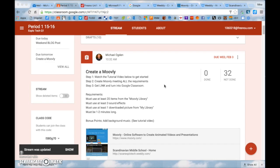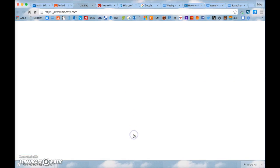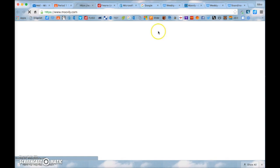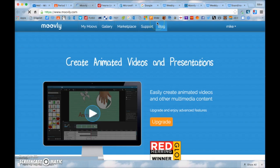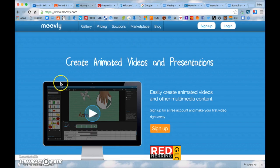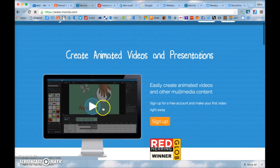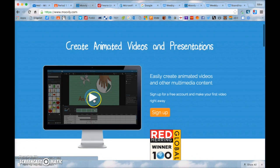So you're basically going to be editing your own video. To start, you need to click on the link down here that says watch the tutorial video and you're going to go to Moovly.com. Now before you do anything you need to pause this tutorial video and watch this video right here on the main page.